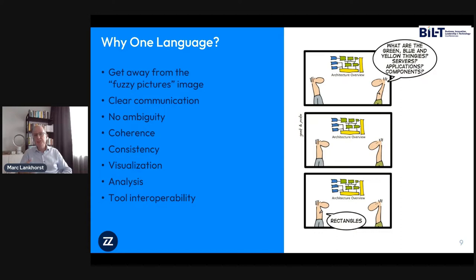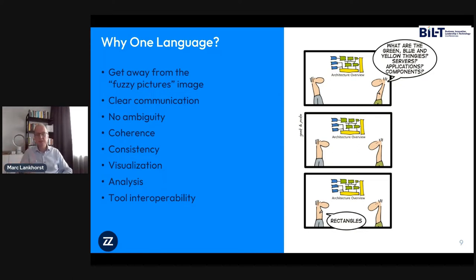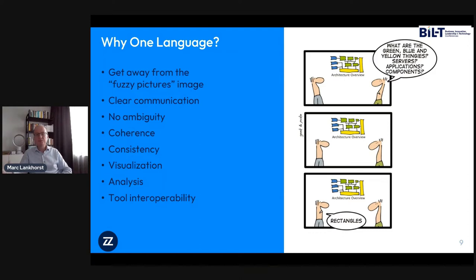You want to reduce ambiguity and make sure people understand the design in the same way, so you're all literally and figuratively on the same page. It's about visualization, communication, and analysis. If you want to run calculations — cost calculations, risk analysis, impact of change — a PowerPoint slide or visual model is definitely not enough. You need a better-defined model so that you can run proper analysis.